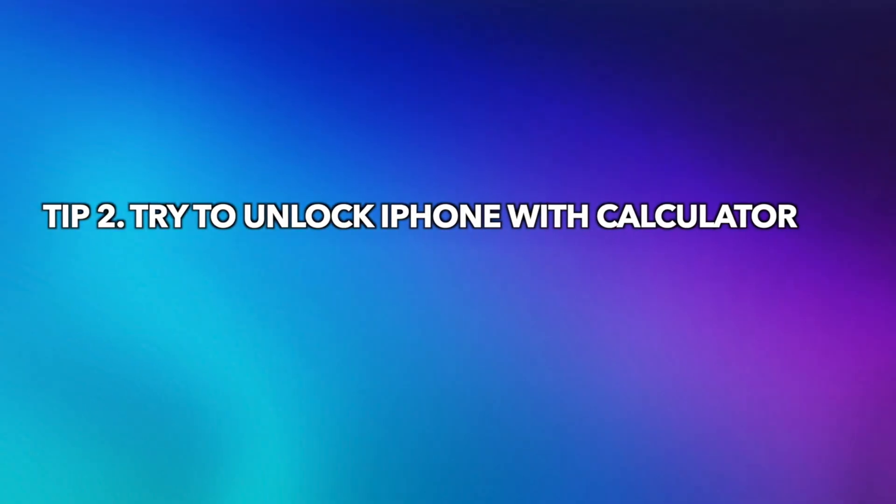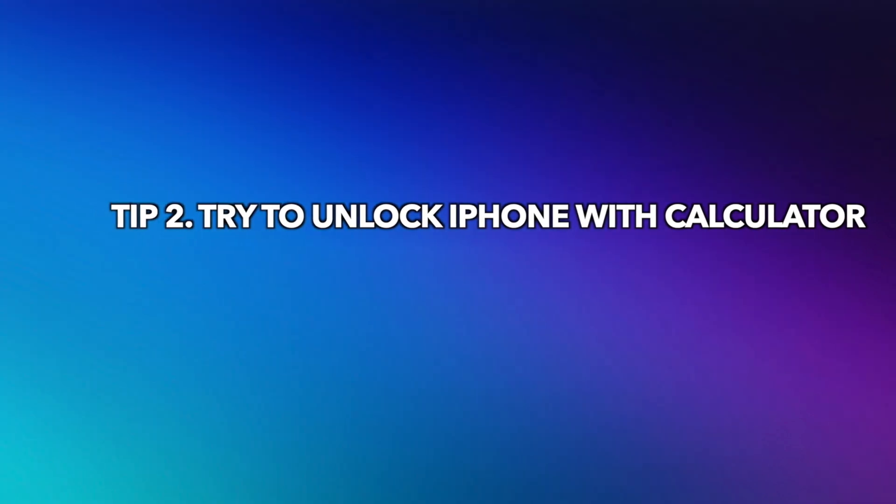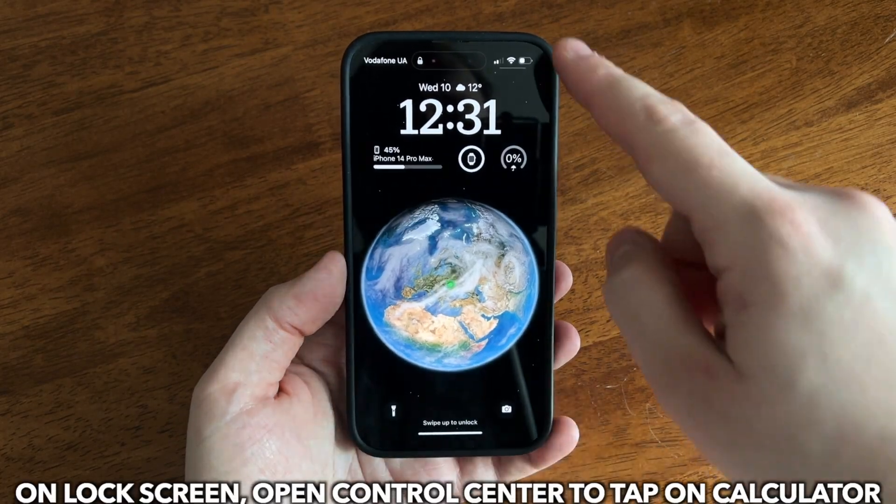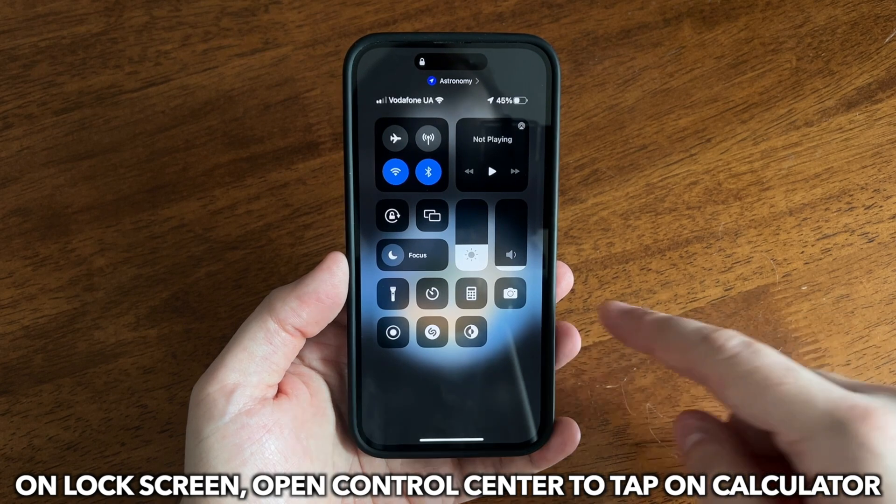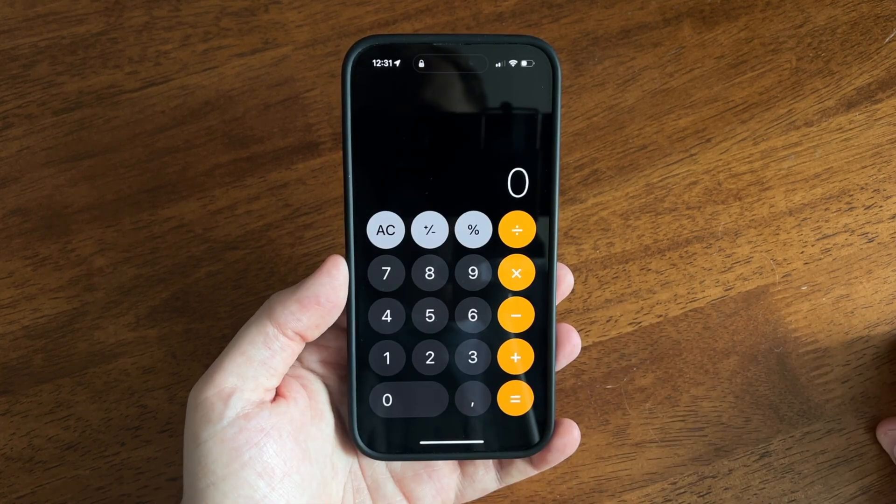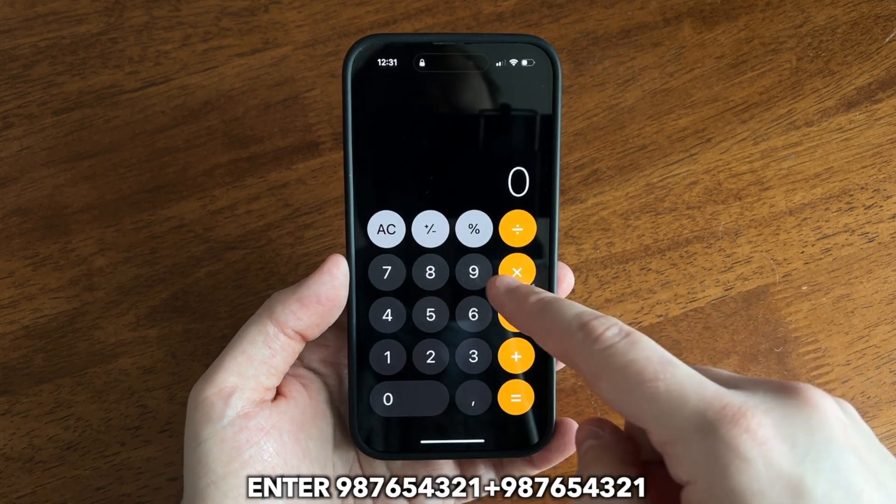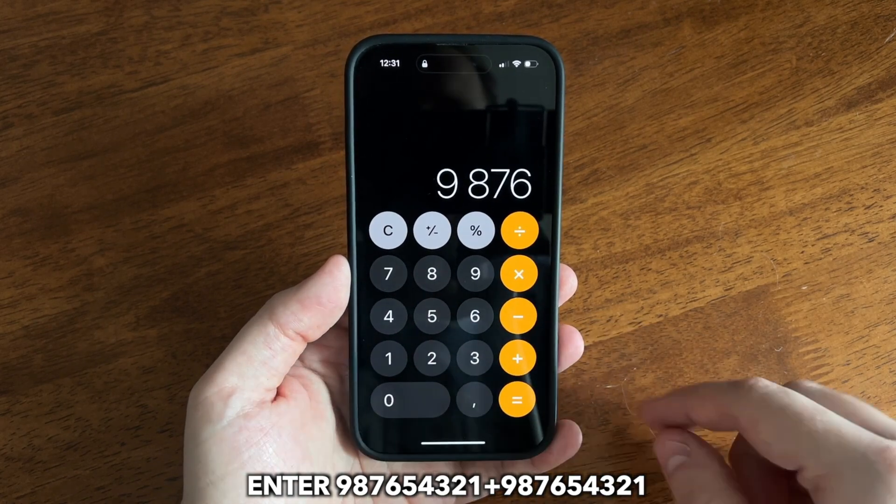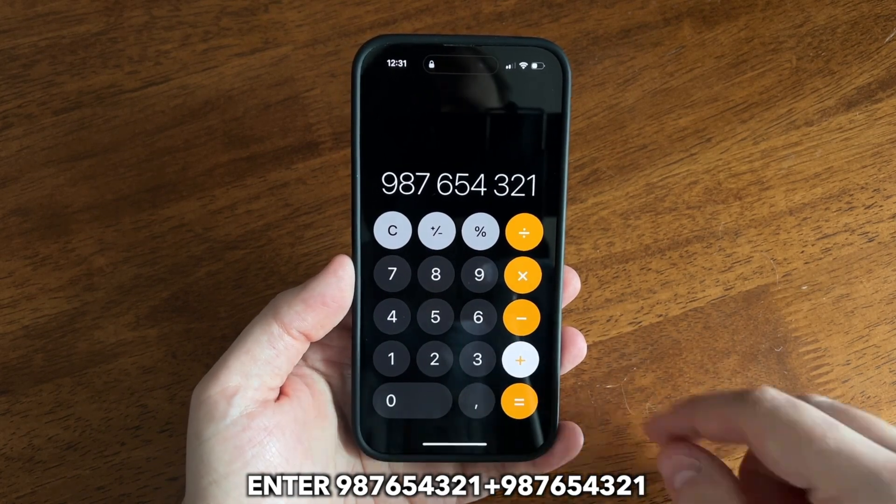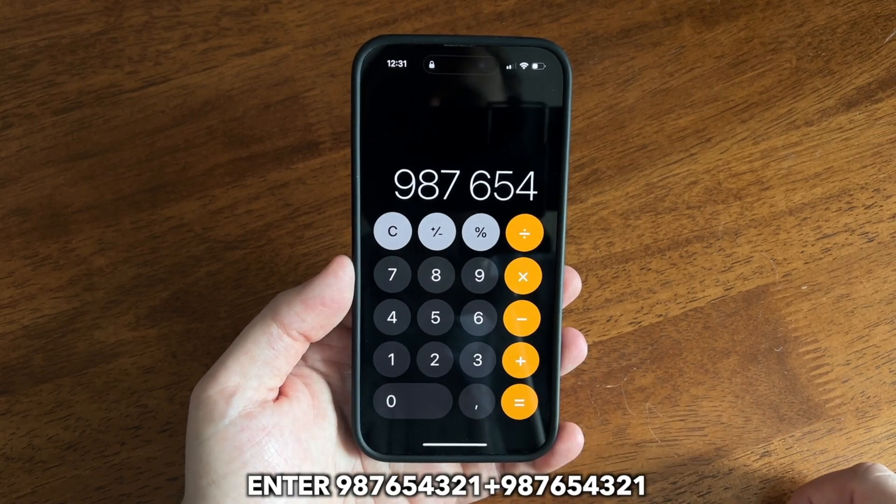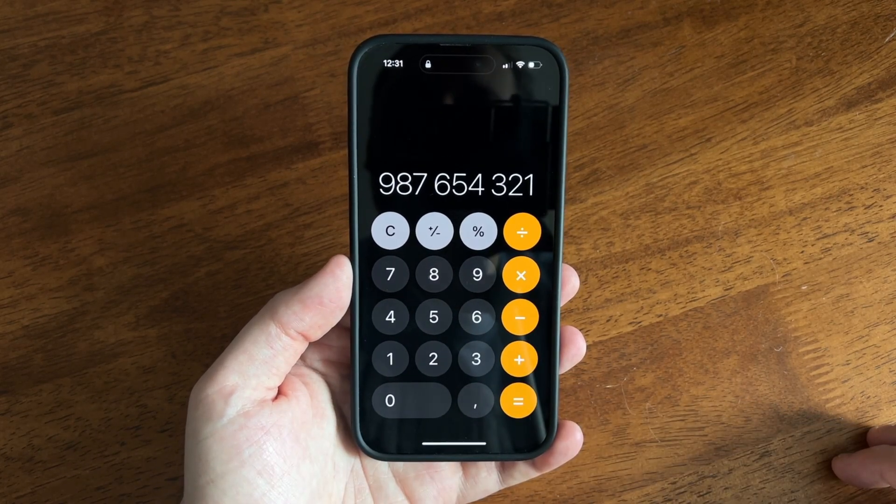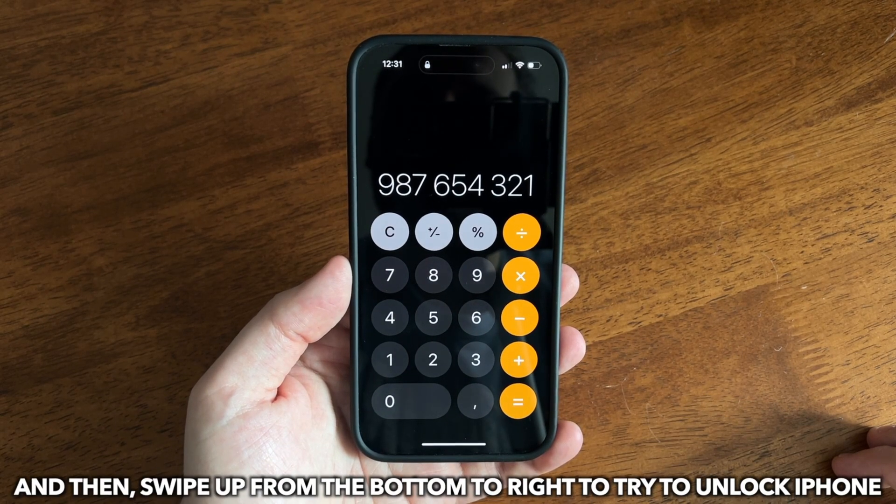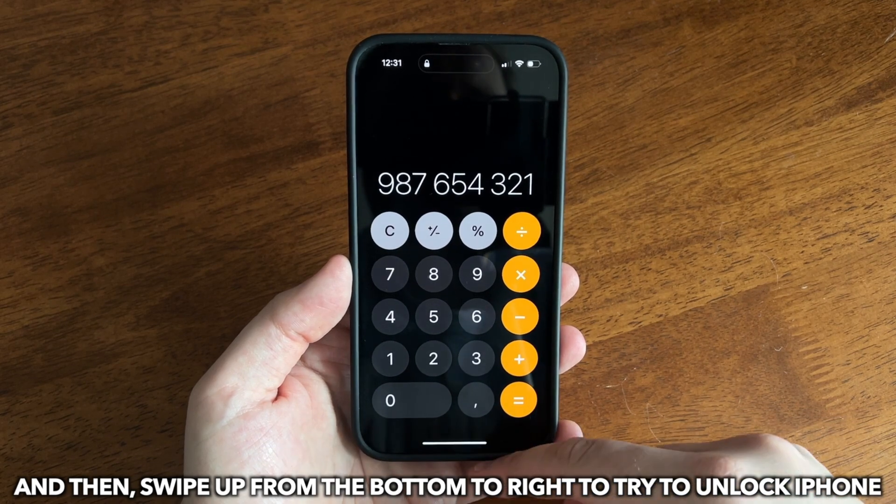The second tip is unlock iPhone with calculator. On the lock screen, open control center to tap on calculator. Enter 987654321 plus 987654321. And then, swipe up from the bottom to the right to try to unlock iPhone.